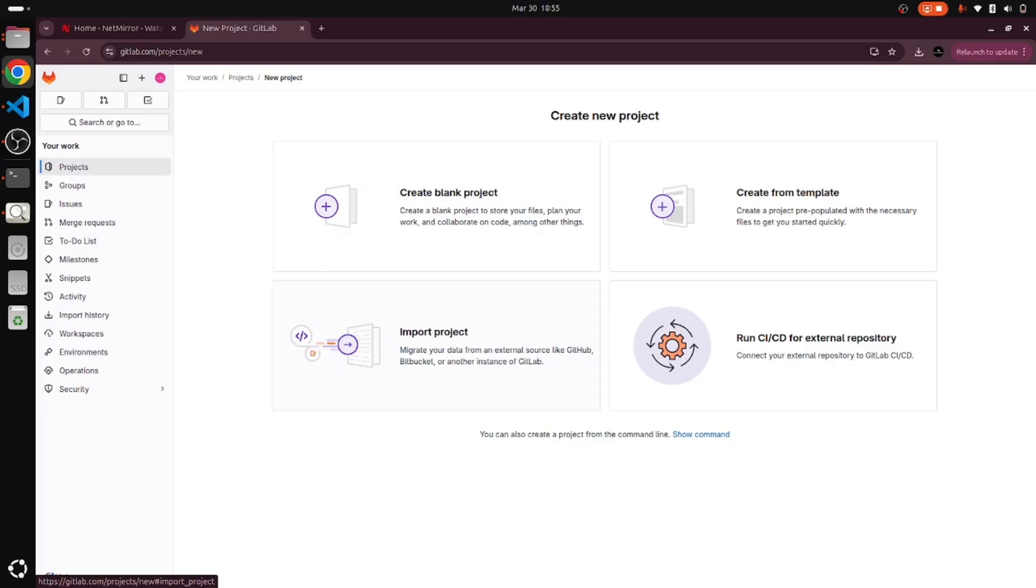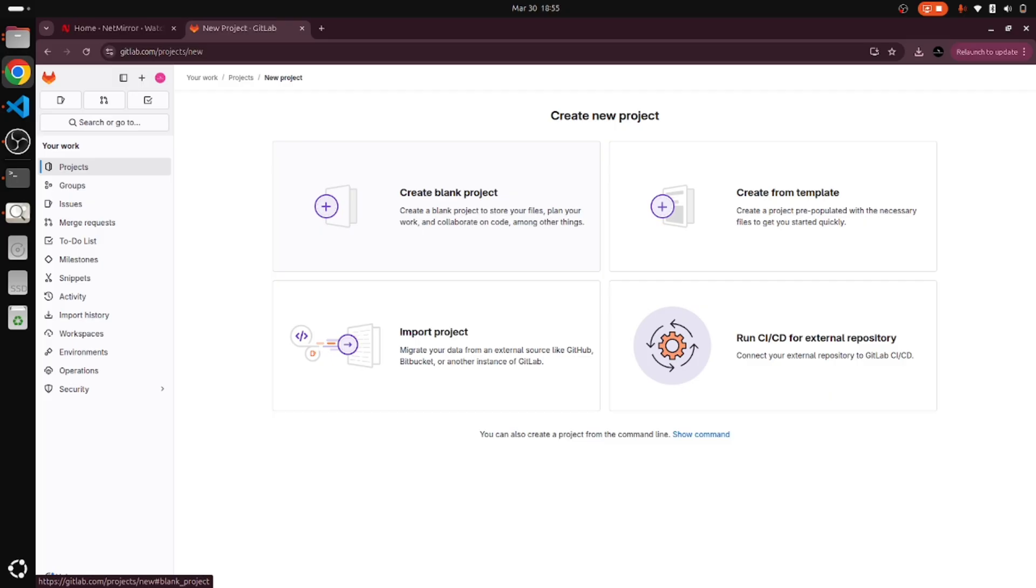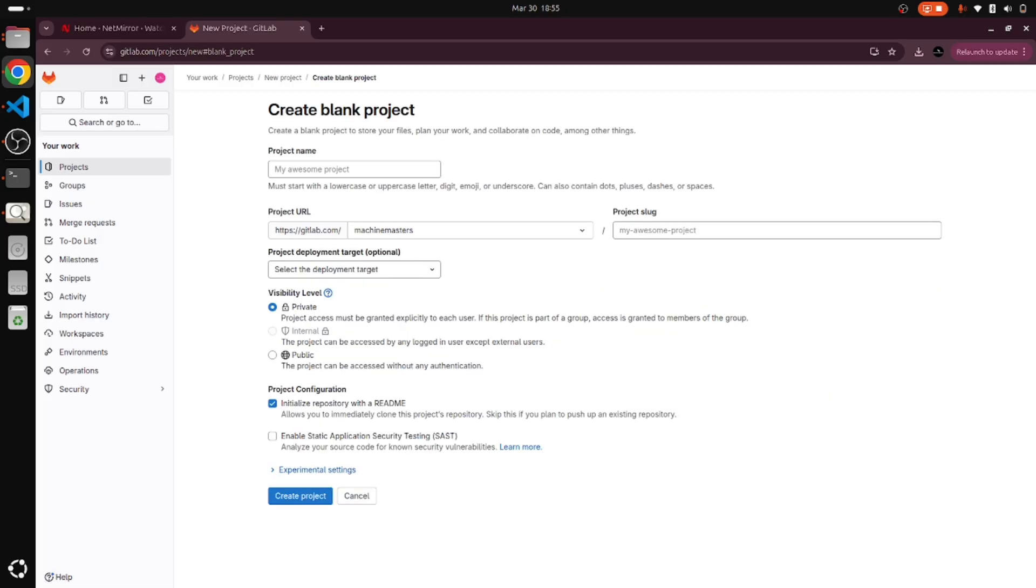If we have an existing project, we can create a project by importing the project. We also have CI/CD. Now I will create the blank project, so I am clicking blank project.